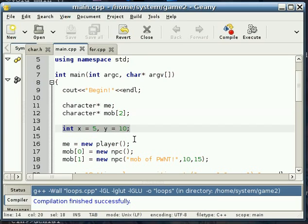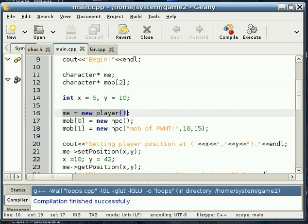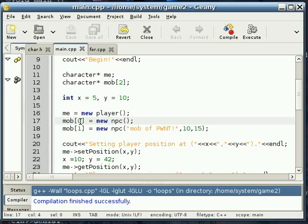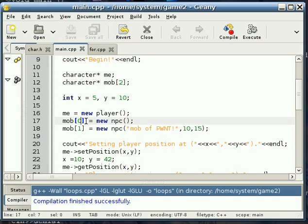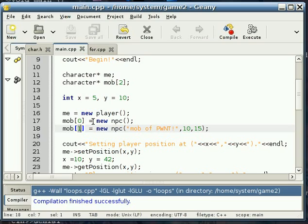We make an X and a Y. We set our me to player. When in C and C++, when you count, you start from 0. That's just how it works in C and C++ and several other languages, but C and C++ are known for this. When you want to start counting, you start from 0. So this is that first entry in this array of two things.